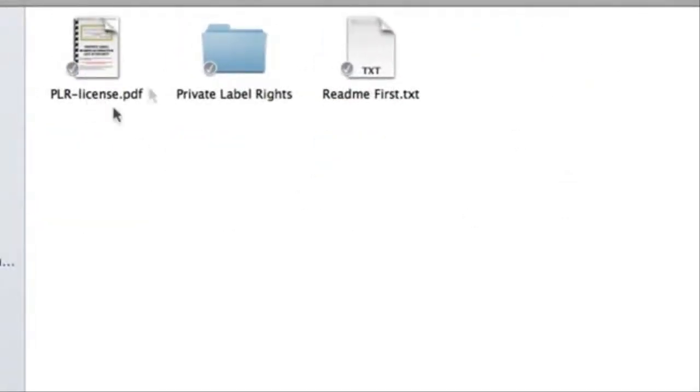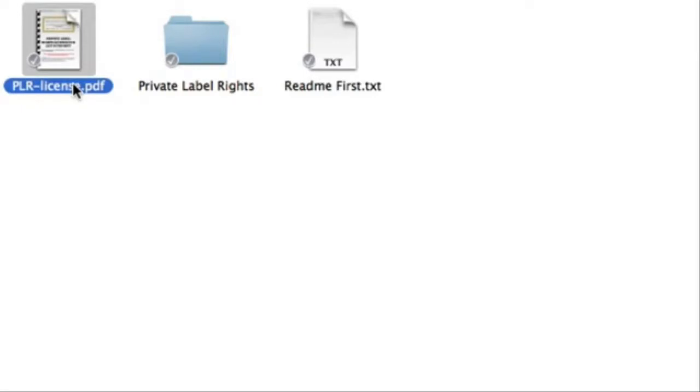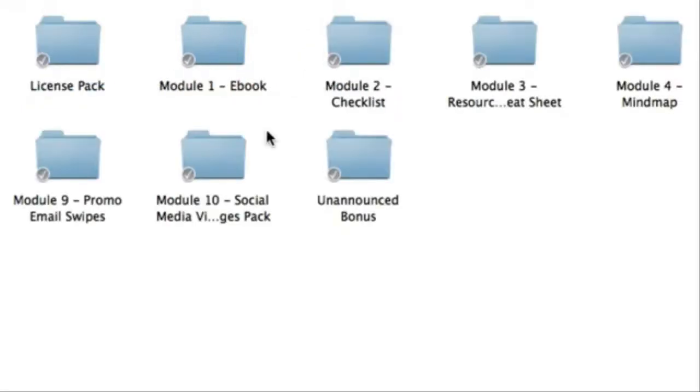The license that you will own is basically in the main folder called PLR-license. This is your official license as a PLR holder. Now let's go back.